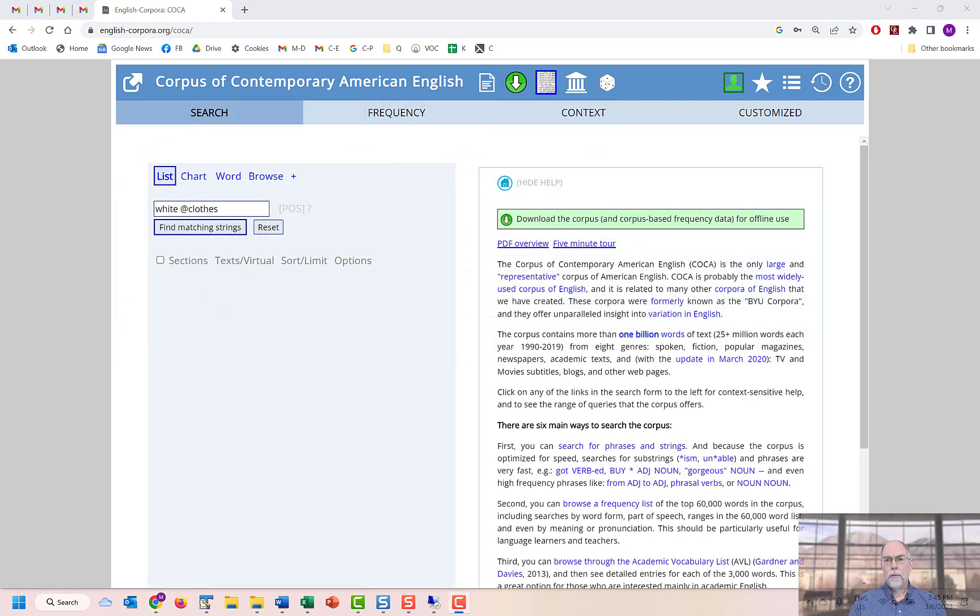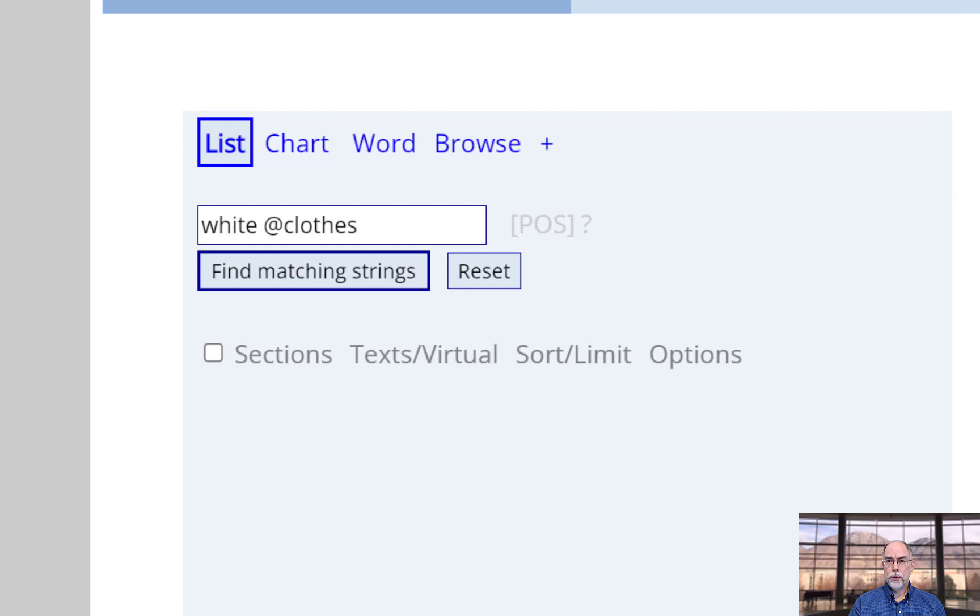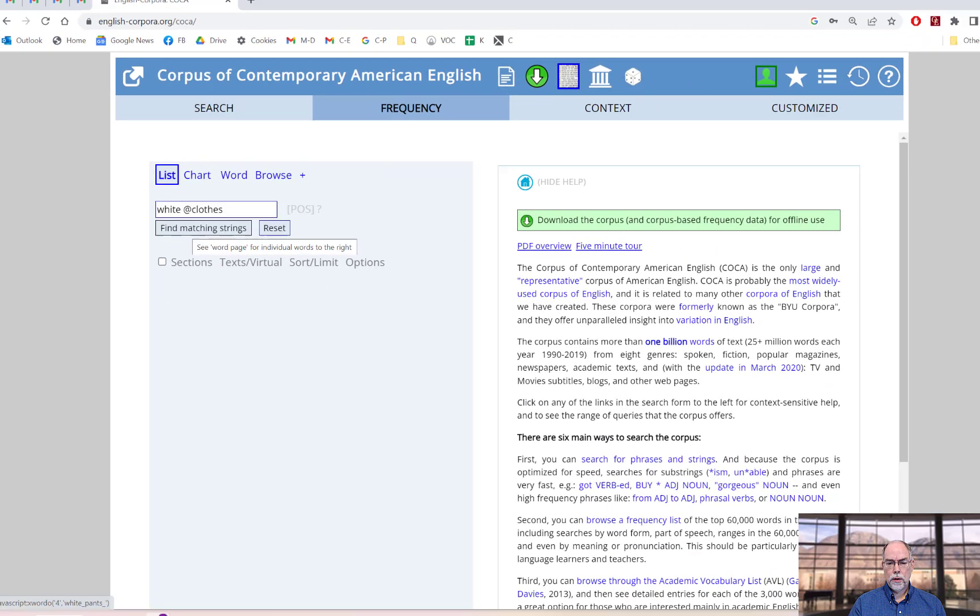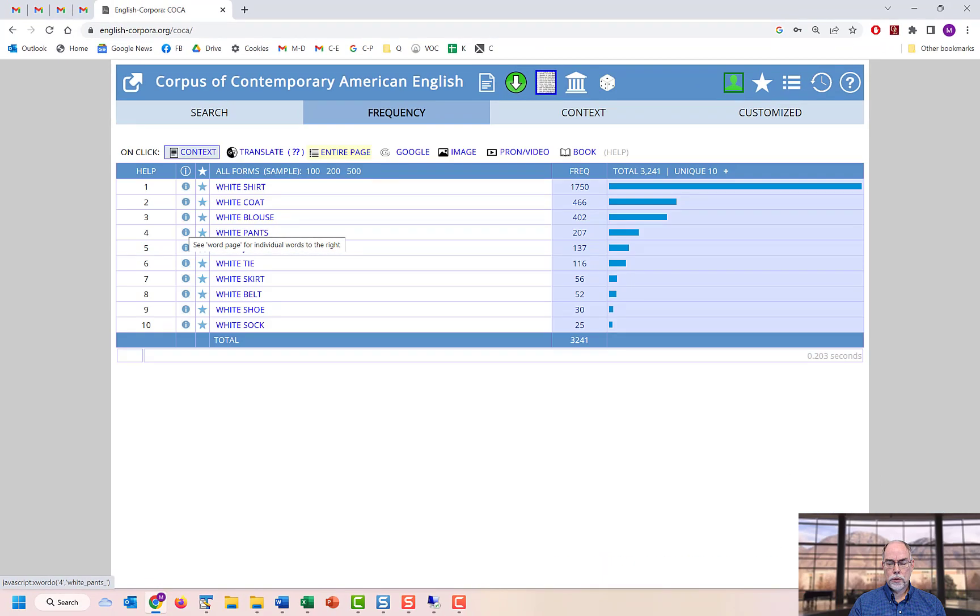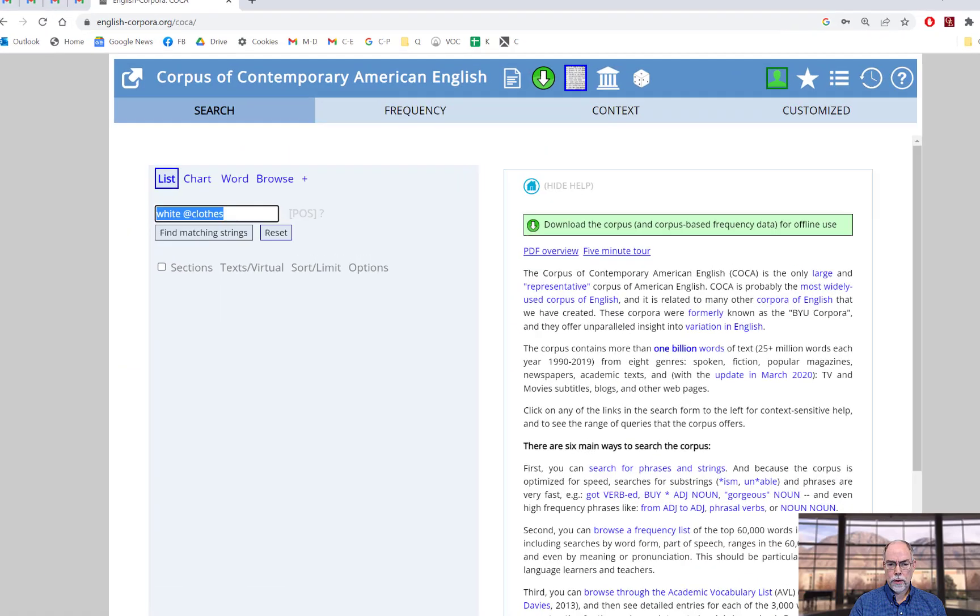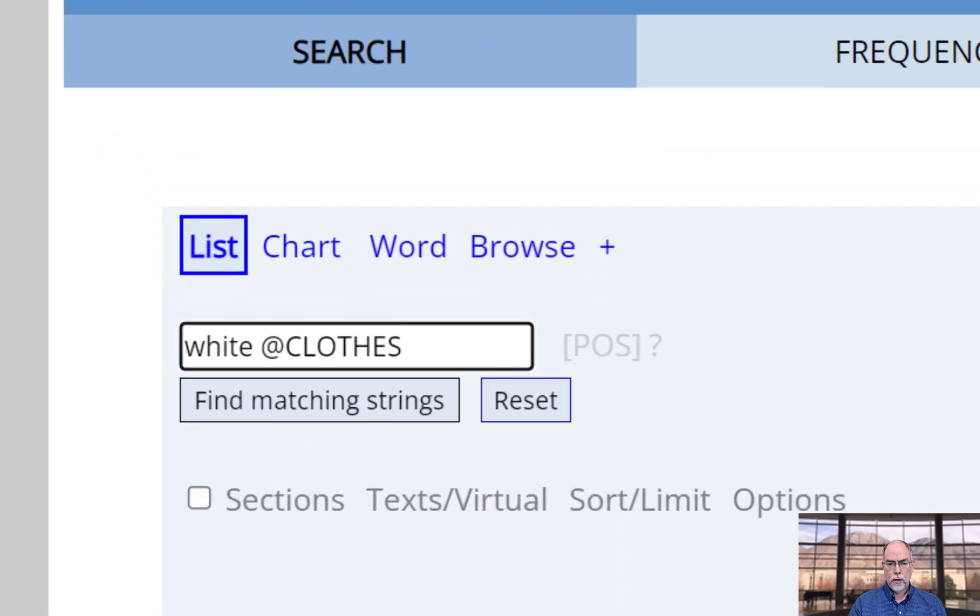If you want to use all forms of all of the words in your list, just type the name of the list in capital letters. For example, these are the results for white clothes, and these are the lists for white clothes, where clothes is capitalized.